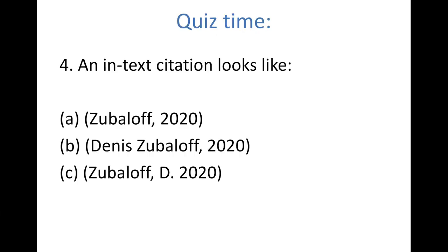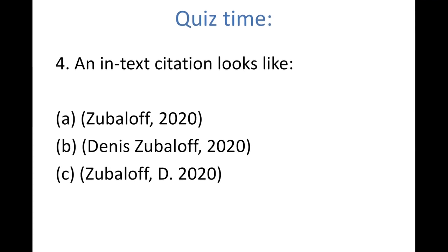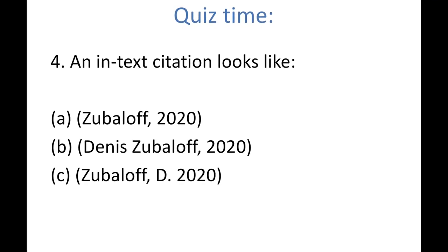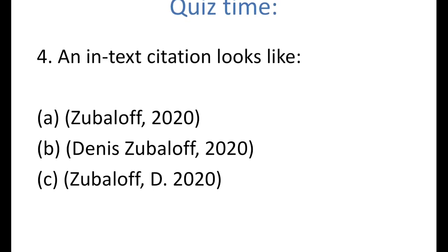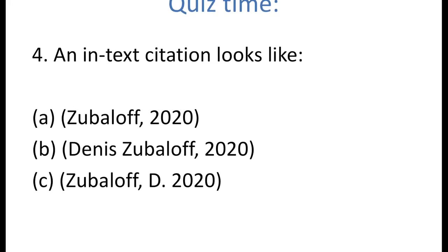The fourth question: an in-text citation looks like — a, Zubalov 2020; b, Denise Zubalov 2020; and c, Zubalov, D. 2020. The correct answer is a — it's Zubalov 2020. So if you have answered most of the questions correctly, you are on the right track. If not, don't worry about it — by the end of this course, you'll get your answers right.